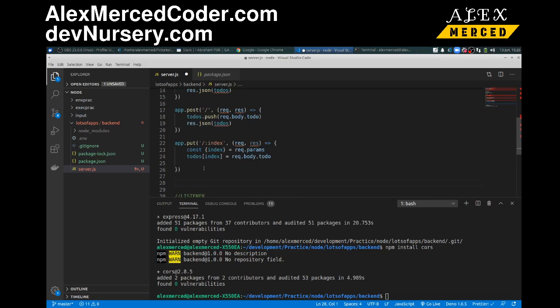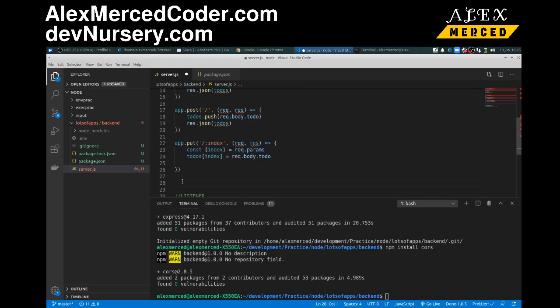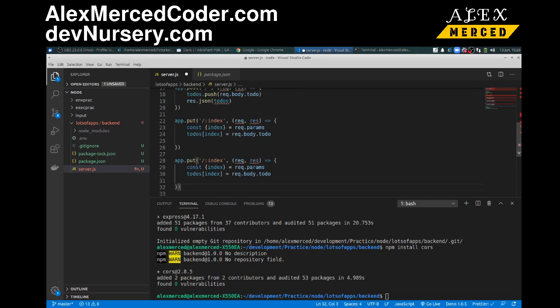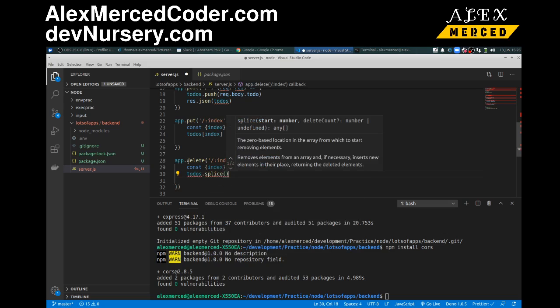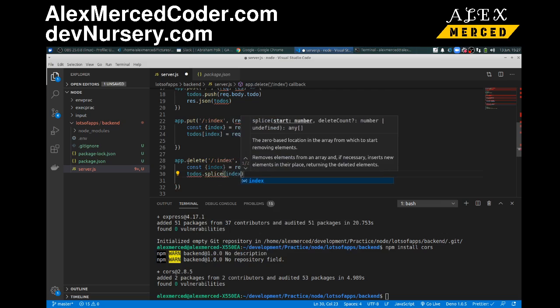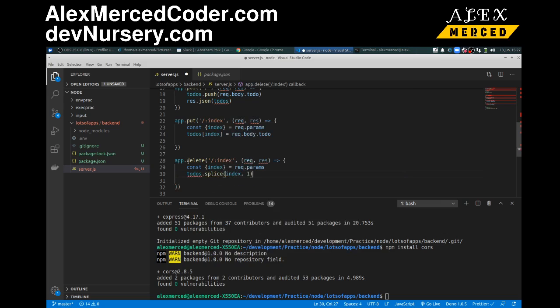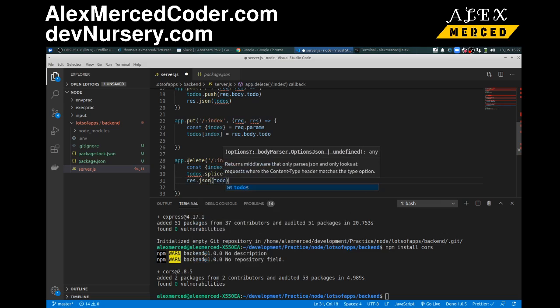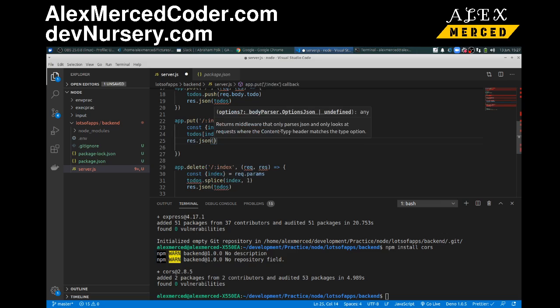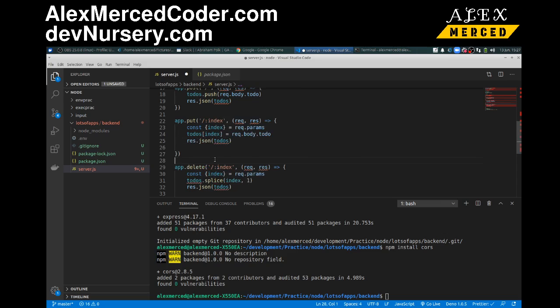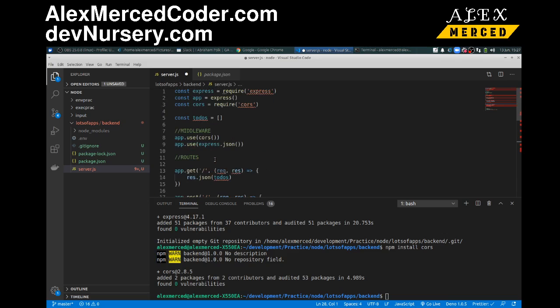And then I can pretty much copy this one. This is going to be a delete route and it's going to delete the index. So we still need to destructure the index except now it's going to be to-dos dot splice from the index only one element so we can remove that element. And then we res dot json to-dos. Okay let me just do that again over here res dot json to-dos.